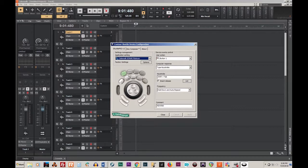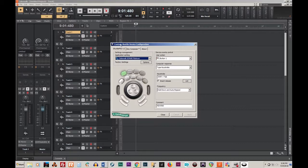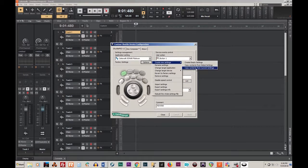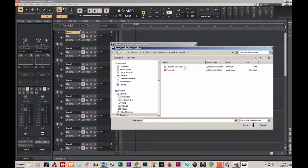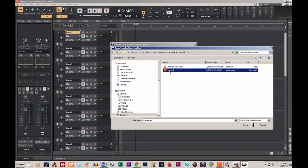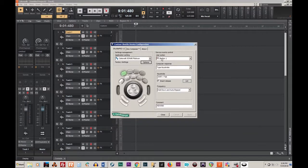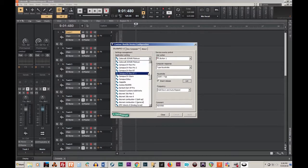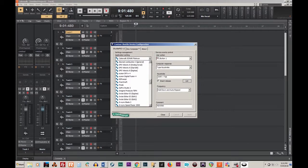So what you have to do is go back to options and create new settings. We want to copy content from the current settings. Now you see that the Cakewalk BandLab application file is ready for us to choose. Essentially we've copied the Cakewalk Platinum settings over to the new Cakewalk by BandLab, and that's what you have to do.